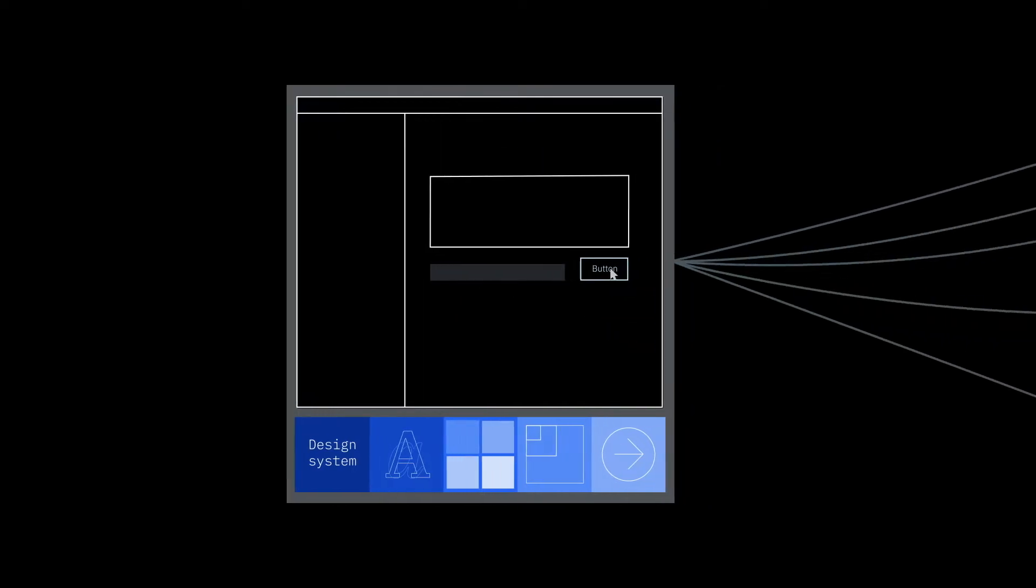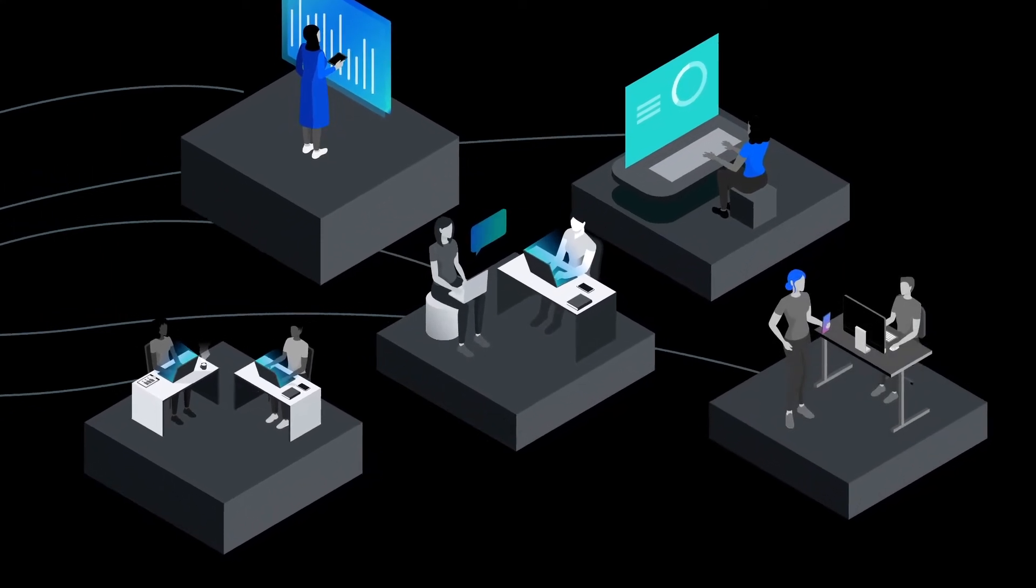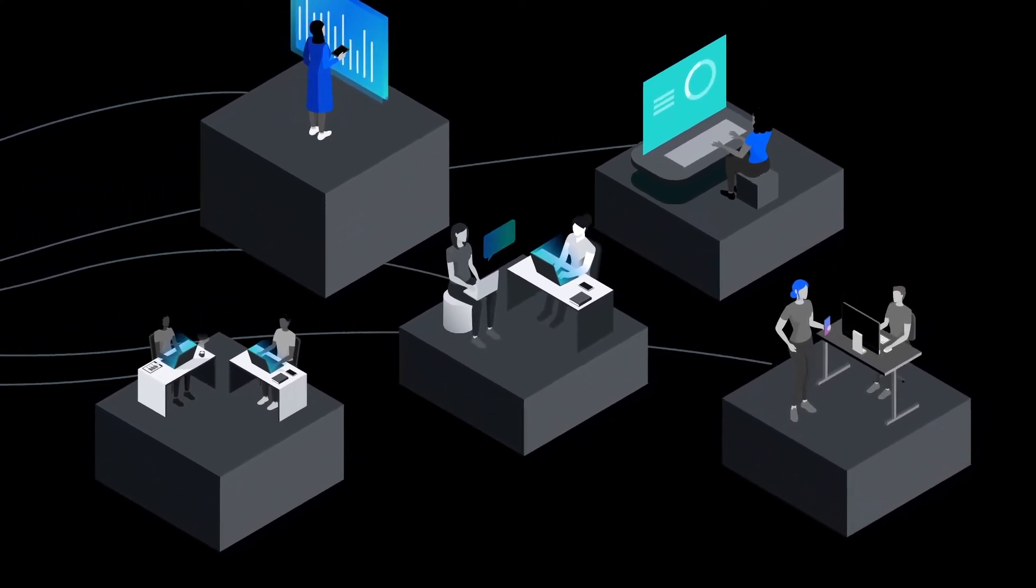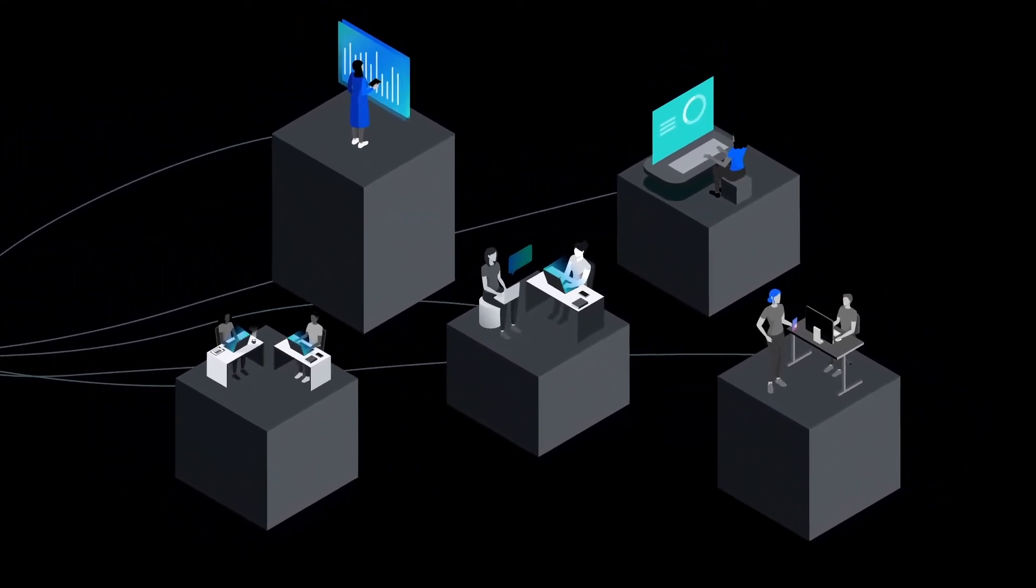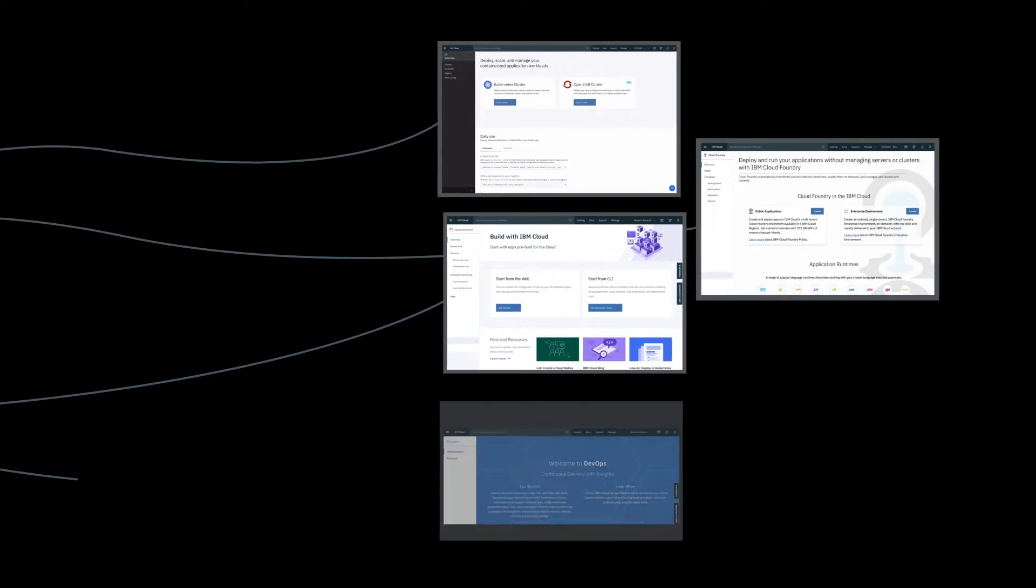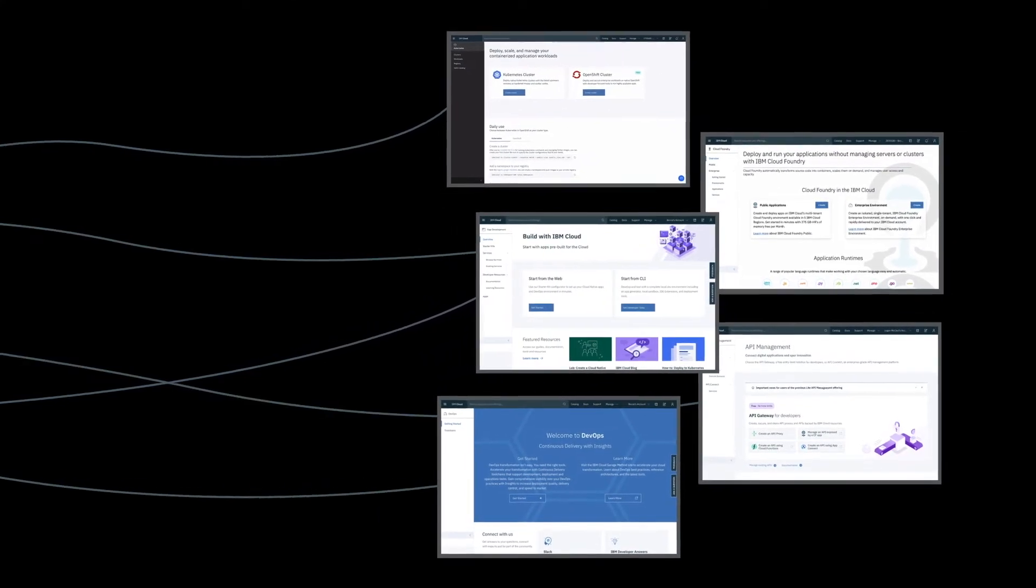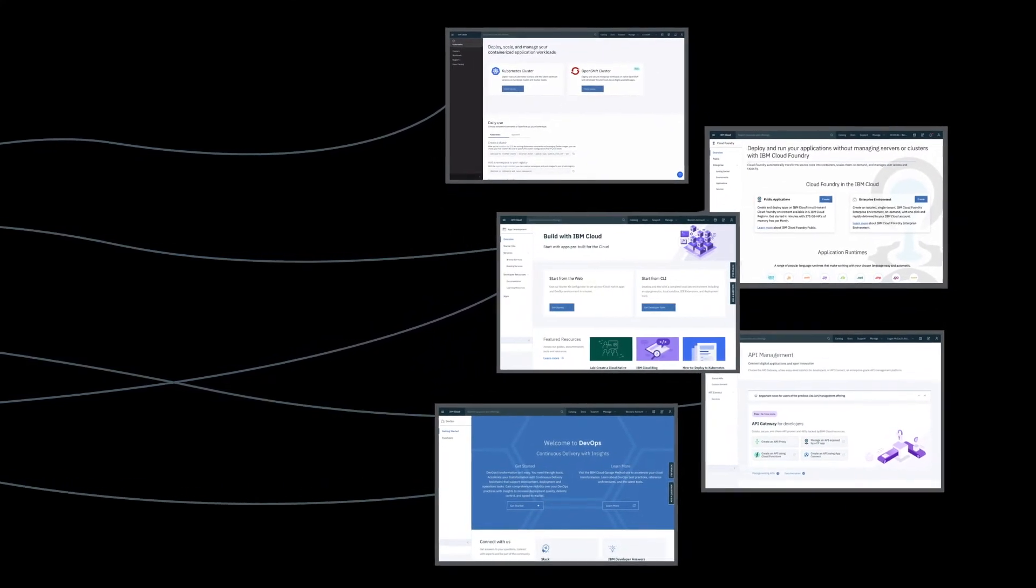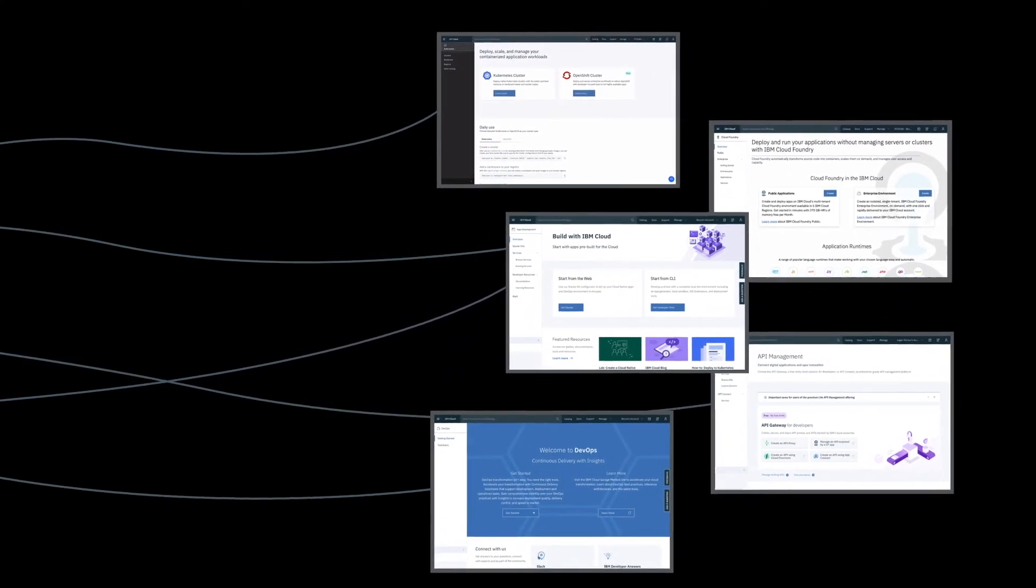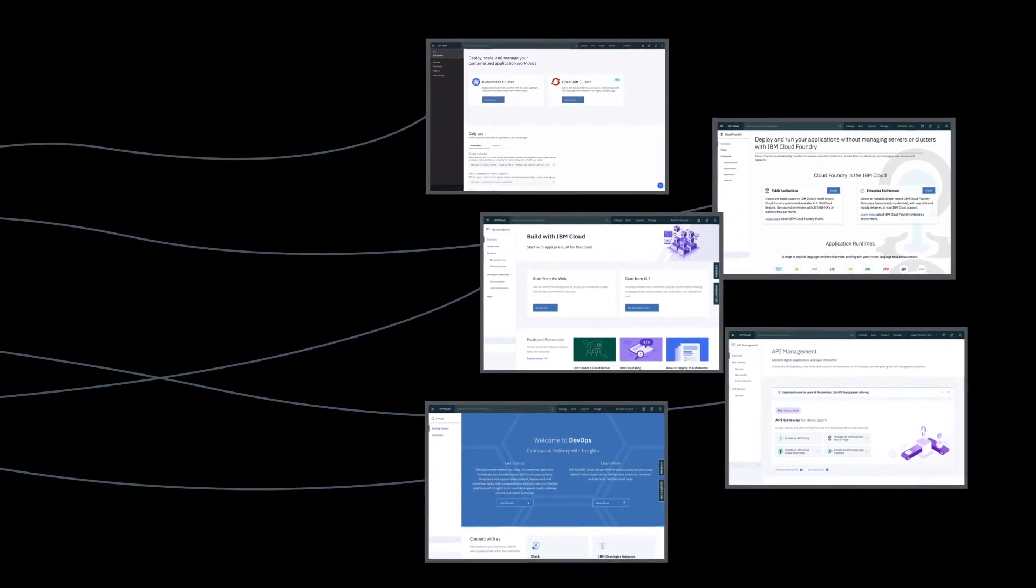Heightened by silos, teams on IBM Cloud repeatedly built solutions to similar problems in drastically different ways, leaving end users with a series of disconnected and inconsistent experiences.